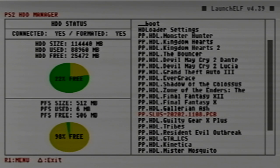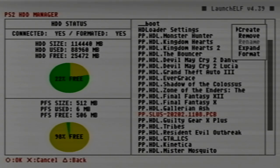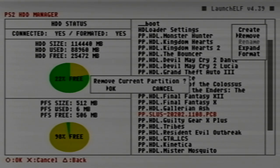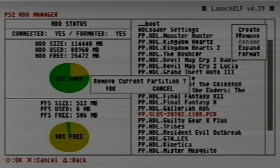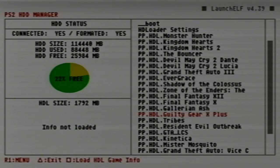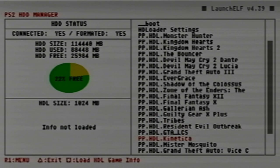All we're going to do is go up to that, hit R1, and remove that. Be sure you hit remove and not format, because if you format your hard drive, you're going to have to re-download all those games again. Hit remove, remove current partition, okay, and that is that.